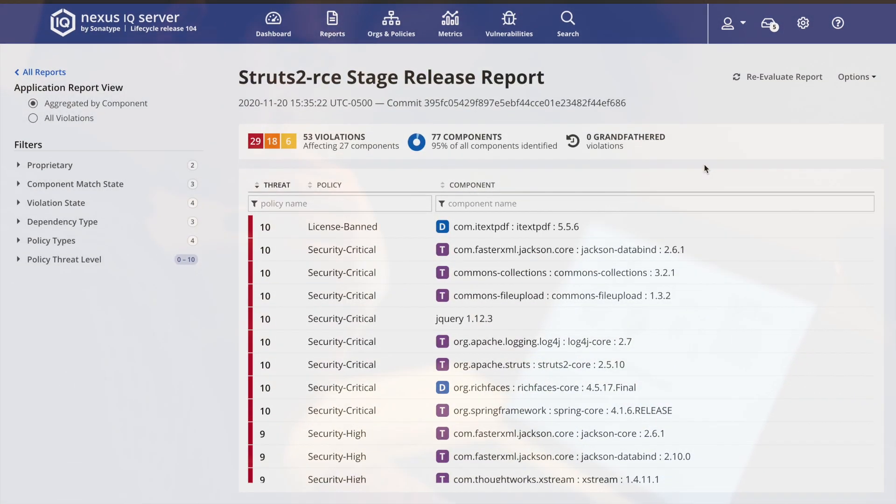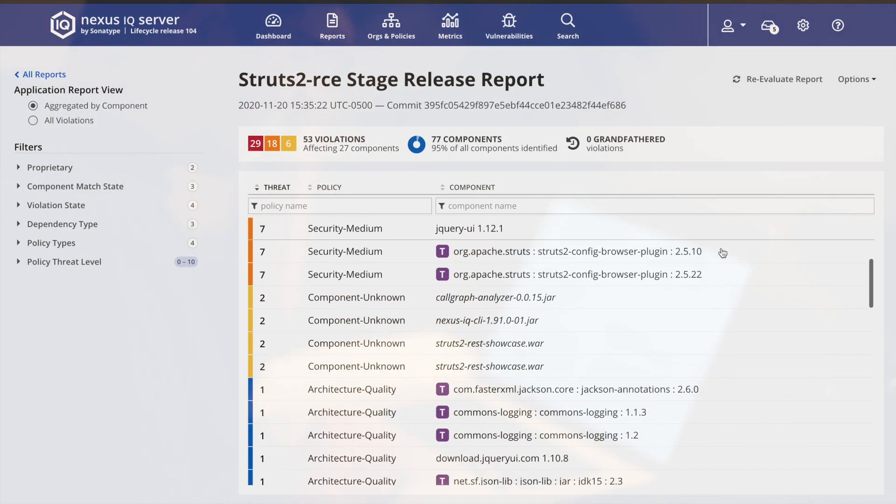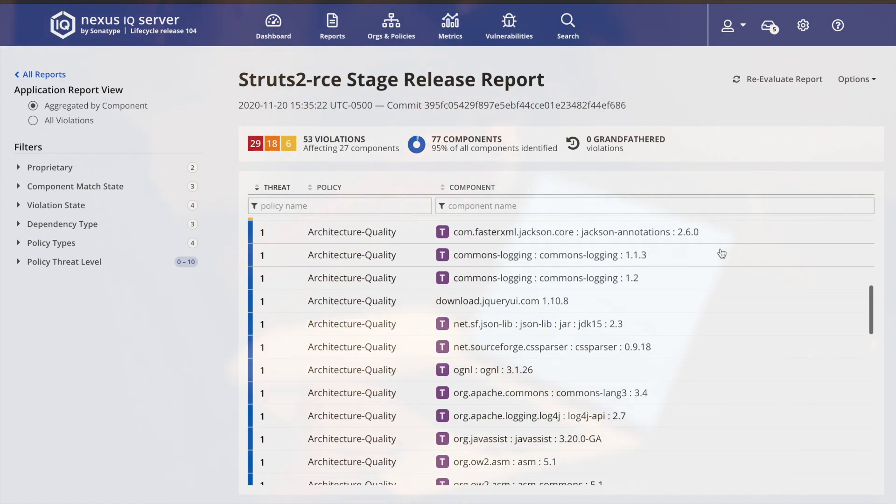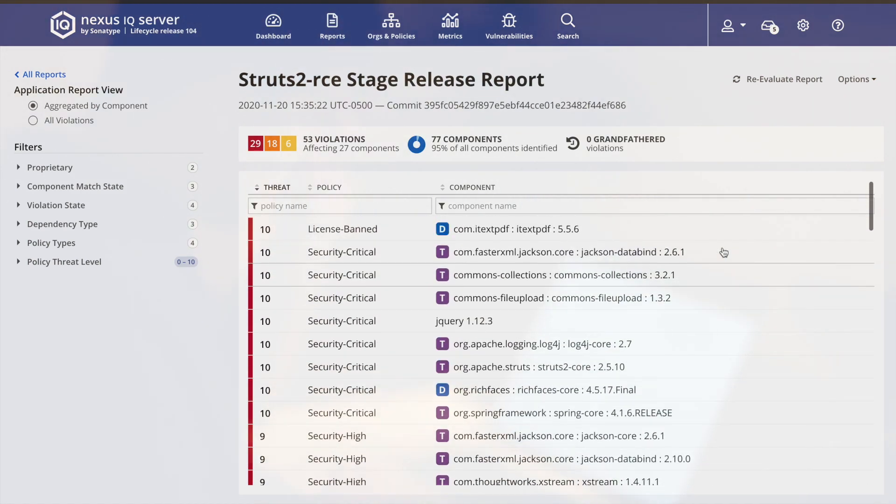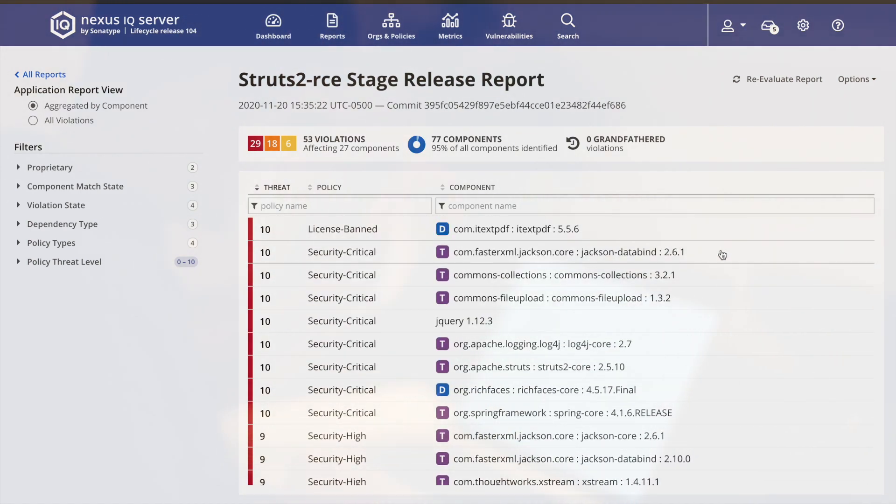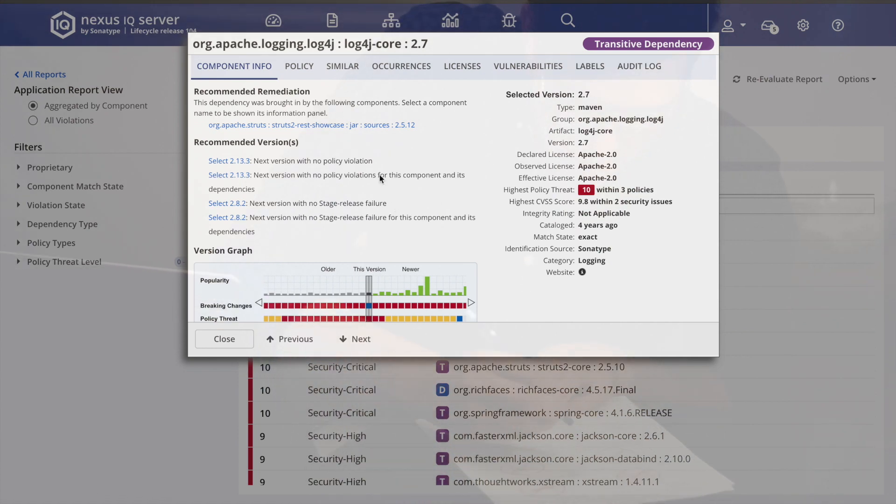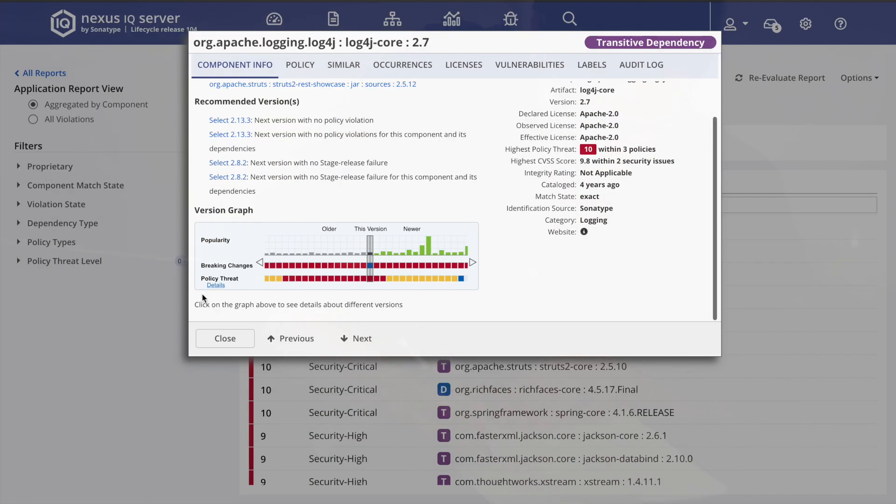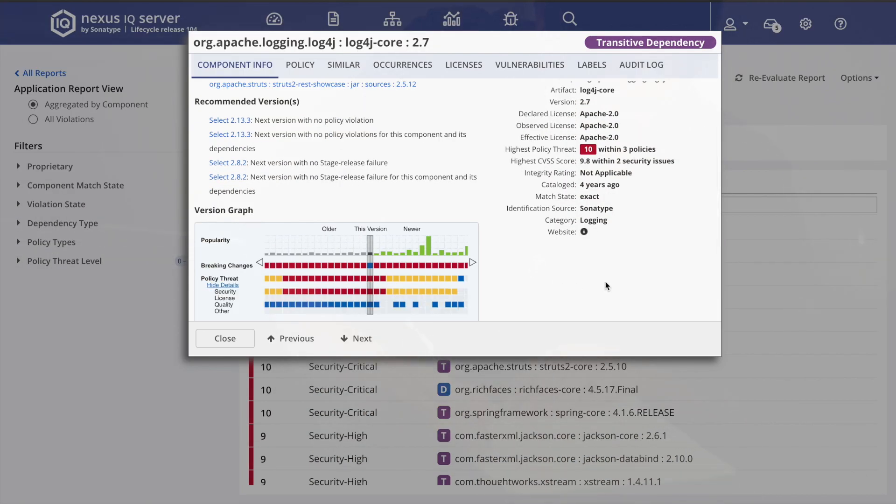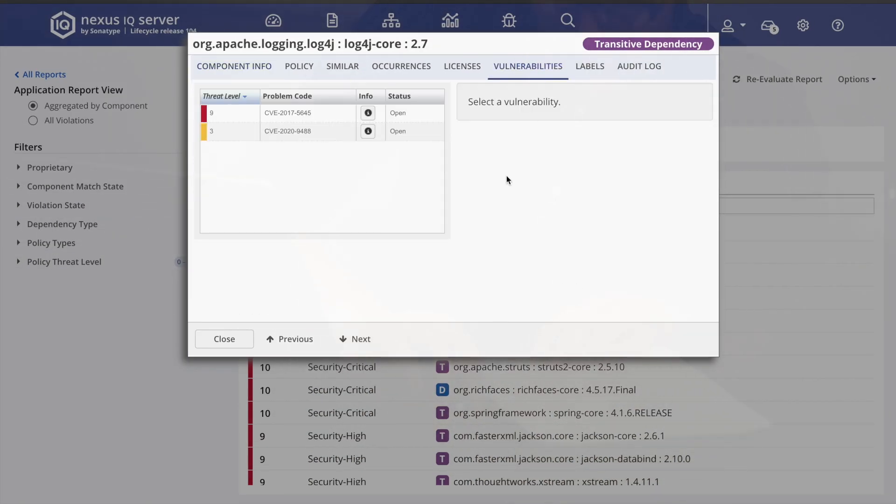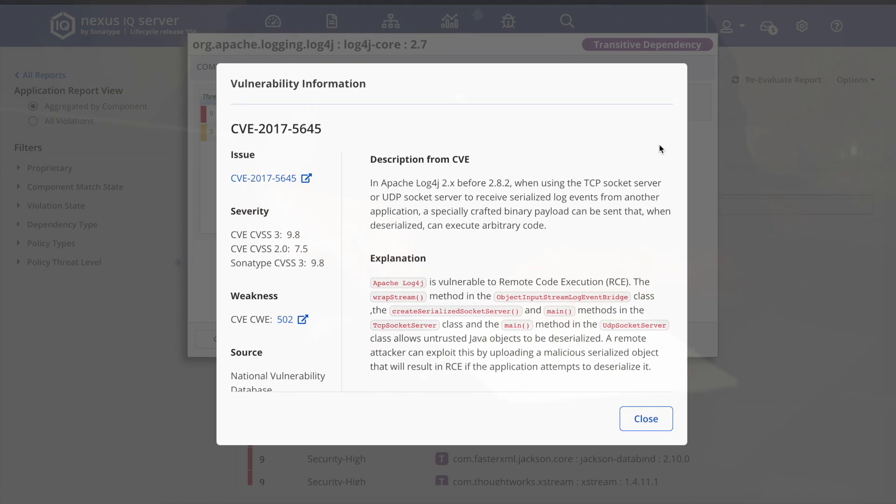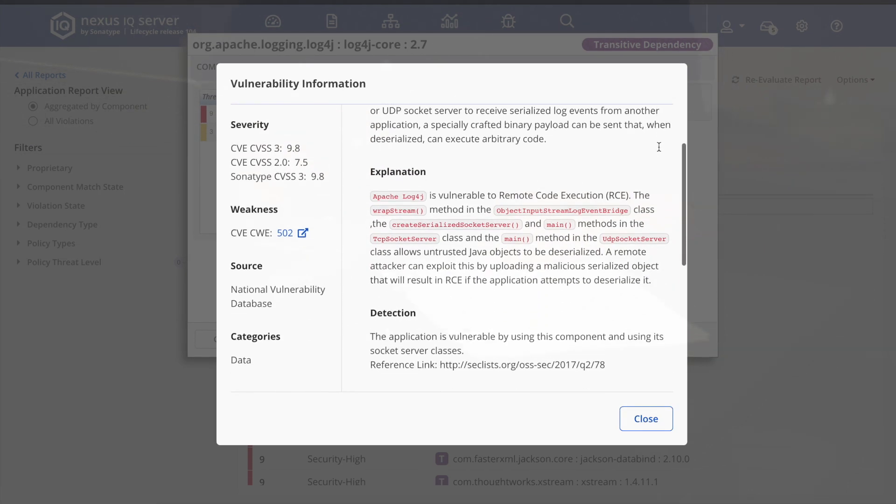I went and checked the build report in the IQ server and was able to see a full report of all the components in my application. I could select any component and see more information on it as well as dive in and see the technical details curated by Sonatype's data research team.